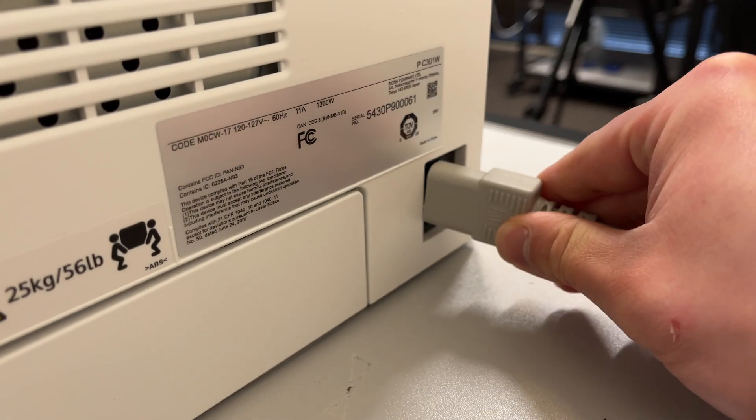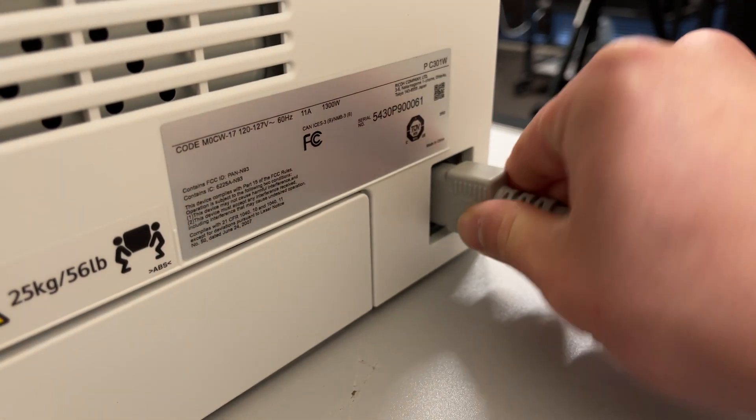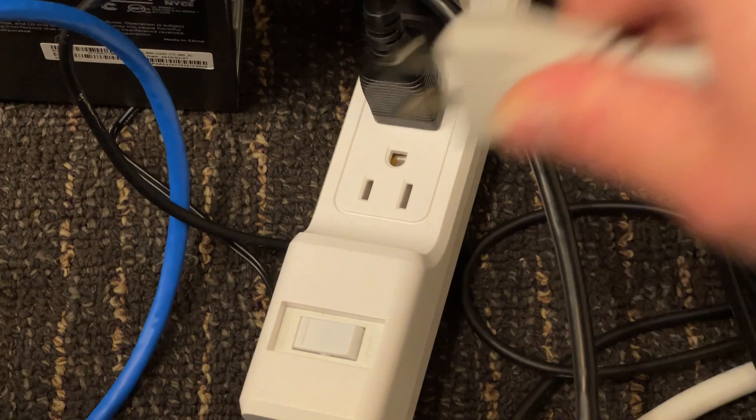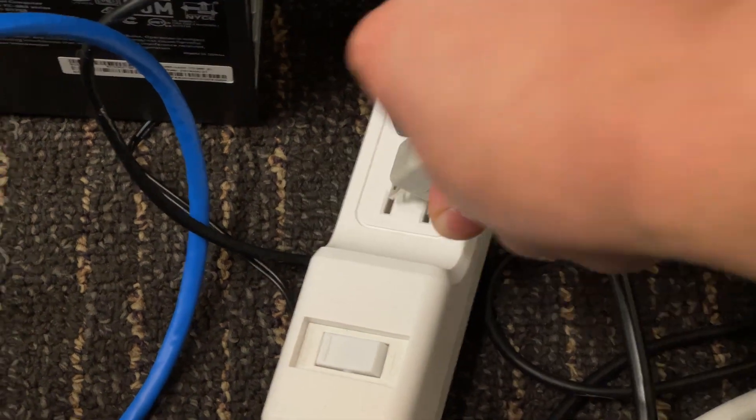Next, grab the power cable and plug it into the back of the printer, and then the other end into an outlet.